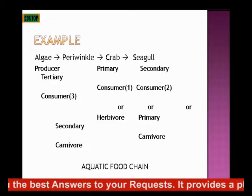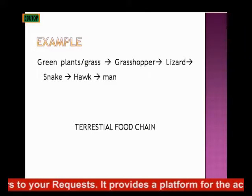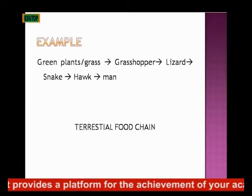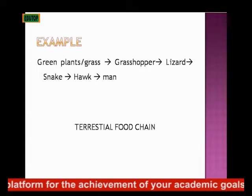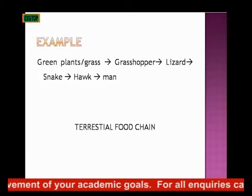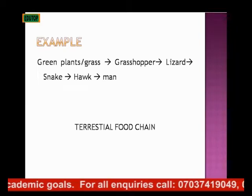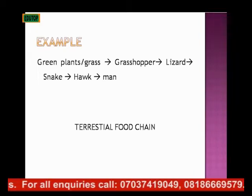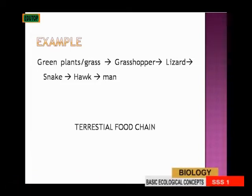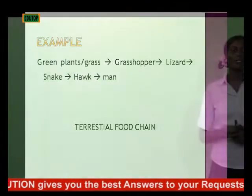This is a typical example of a terrestrial food chain — the food chain found in land environments. We have the green plant or grass being eaten by a grasshopper. The grasshopper is the primary consumer. Then the lizard is the secondary consumer, eating the grasshopper. The snake is the tertiary consumer eating the lizard. The hawk eats the snake, and man eats the hawk.